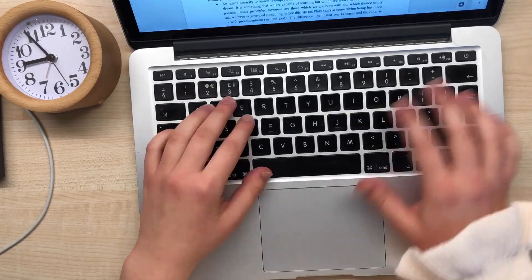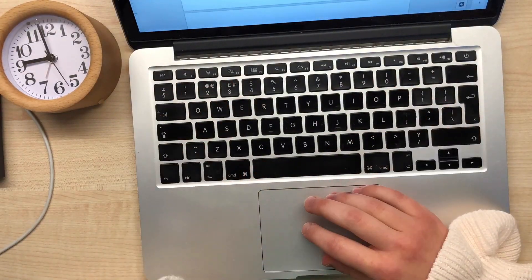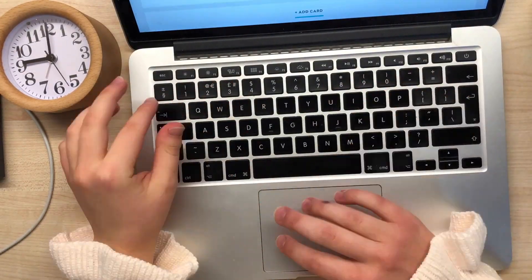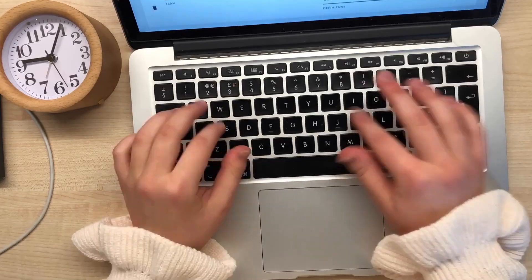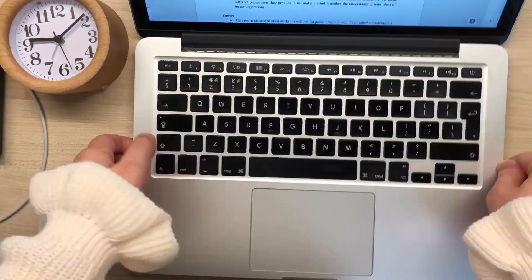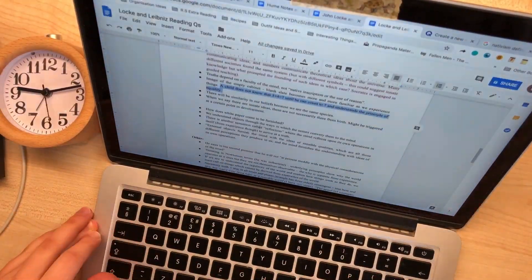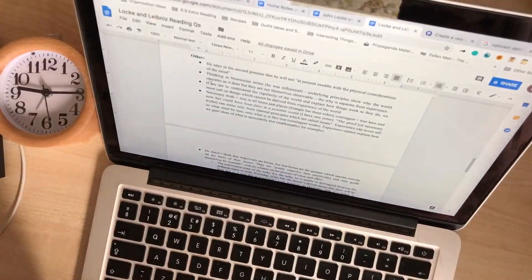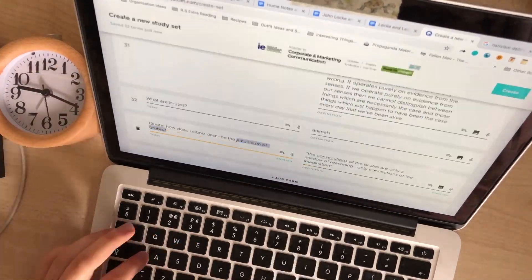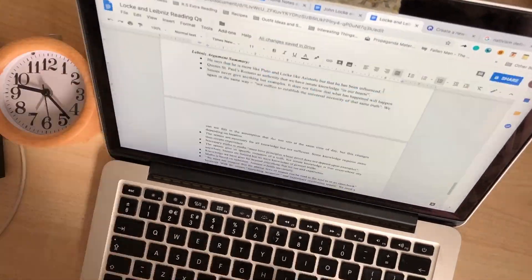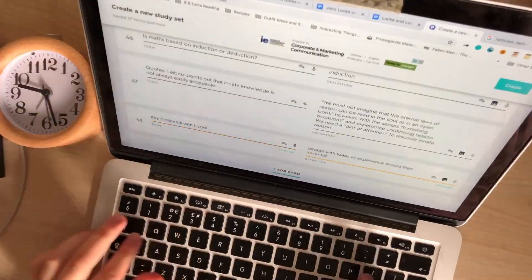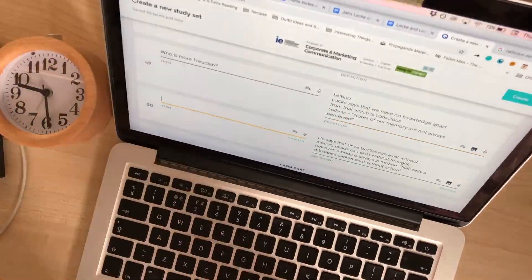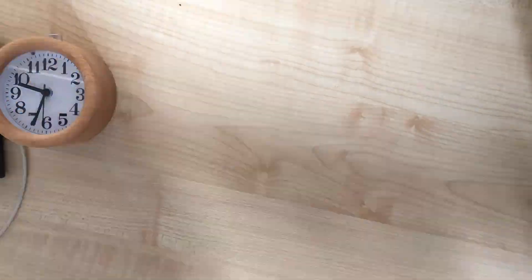Next, I decided to make a Quizlet set on Locke and Leibniz. I went through all my lecture notes and extra reading to create a Quizlet I could easily revise from later. It's good to stay on top of making your revision resources.